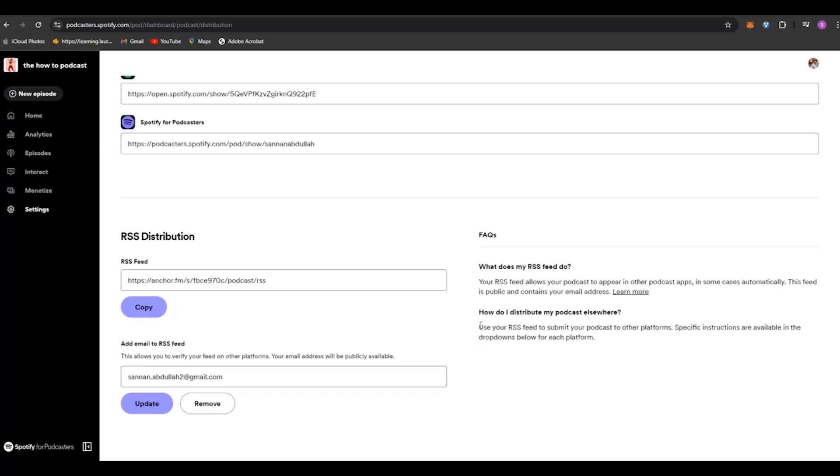So yeah, that's basically it. That's how you can enable your RSS feed or share your RSS feed off of the Spotify podcast website.